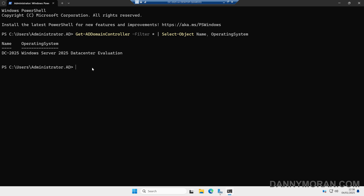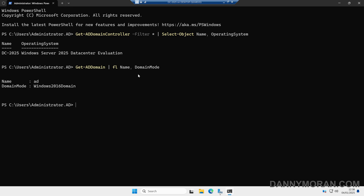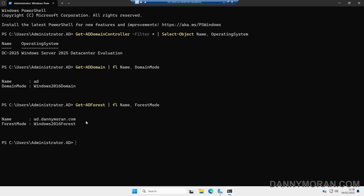Once we've confirmed that, we can run Get-ADDomain and then format that to a list to get the Name and the DomainMode. This will return our Active Directory domain and what mode the domain functional level is running — in this case it is Windows 2016. We can do the same thing with Get-ADForest, formatting it to a list with the domain and the ForestMode, and that will tell us that our forest functional level is Windows Server 2016.